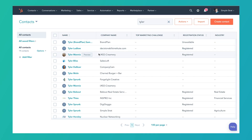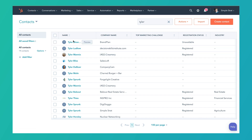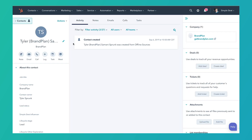So in here we're in our contacts view. You get here by just clicking contacts and clicking contacts again. We're going to select Tyler here, one of my many records inside of our CRM.